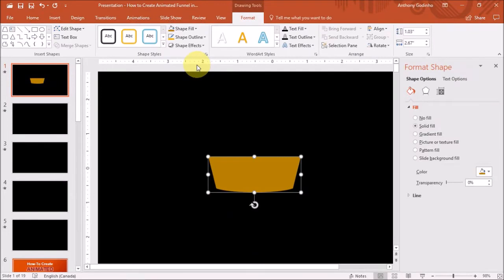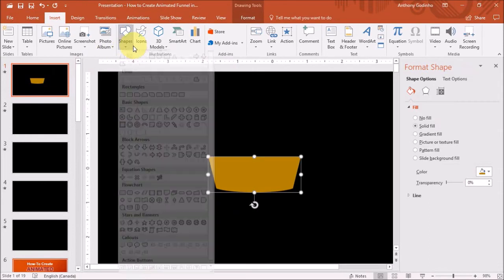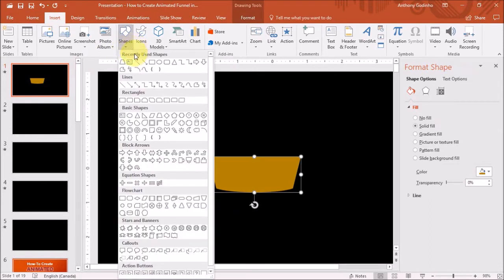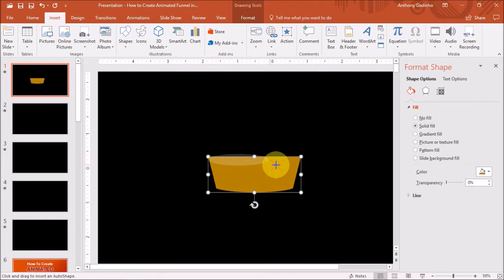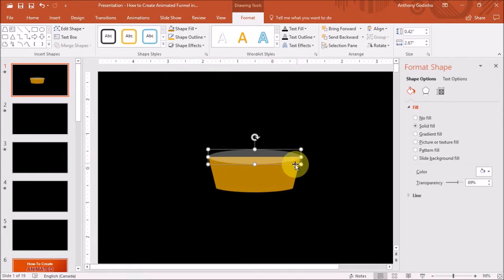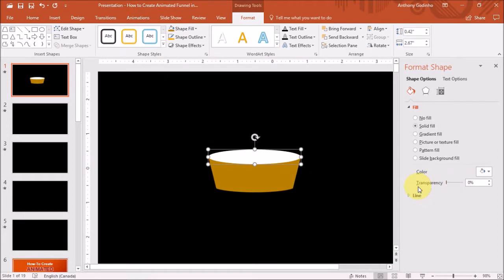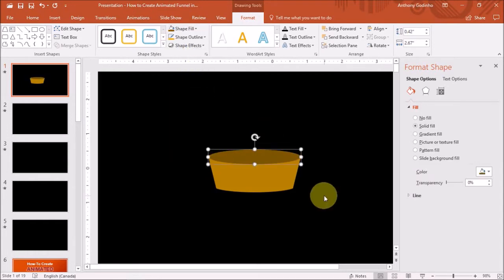Next I'm going to add a circular shape. So I'll go to Insert, Shapes and then choose the Oval. Then draw it on the slide like so. Let me just adjust it. And I'll change the transparency in this right side panel. Once again I'll go up to the Format tab. And under Shape Fill, I'll choose a darker gold color.